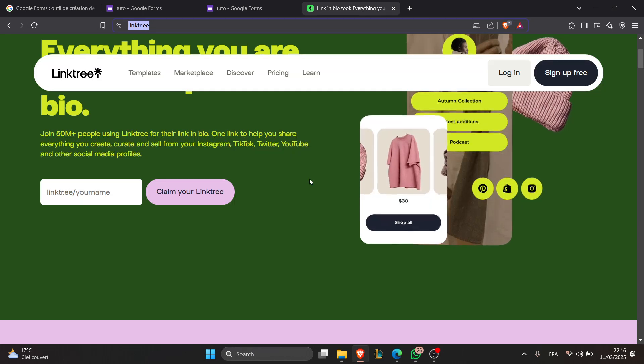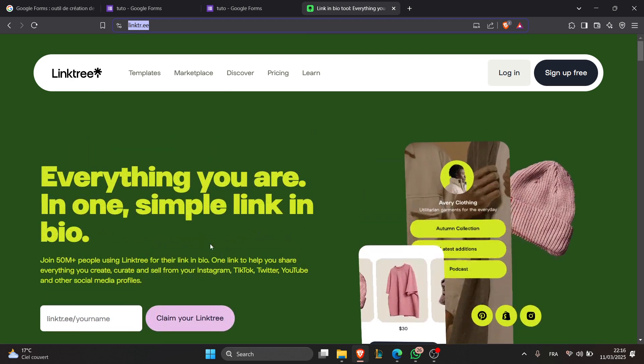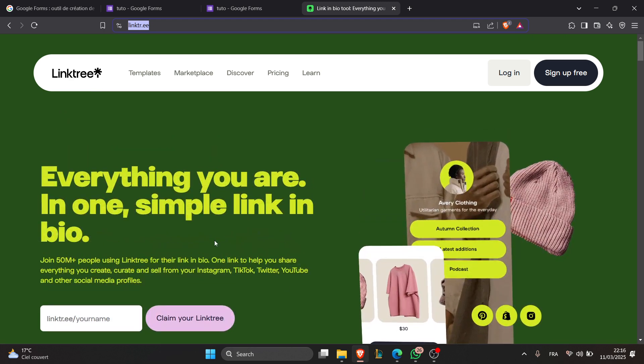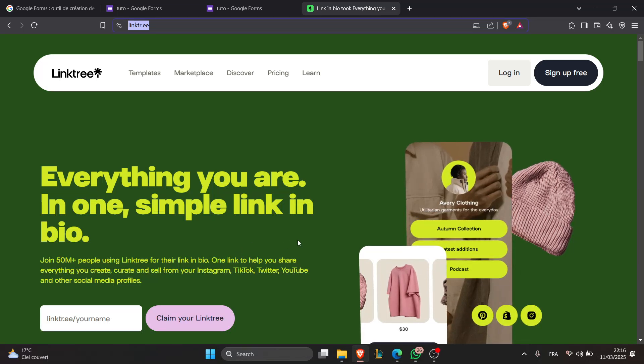The fourth and final step is to test the link. You can do that by opening your Linktree page and clicking on the new Google Form button to test it and make sure it opens properly.